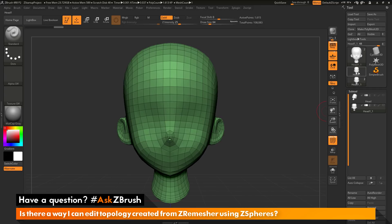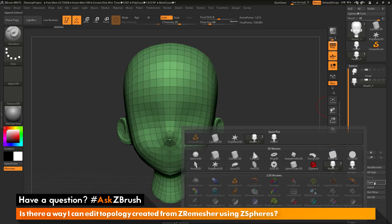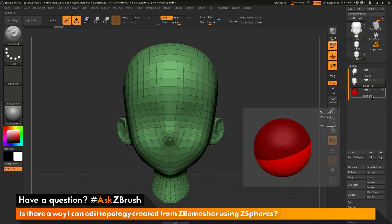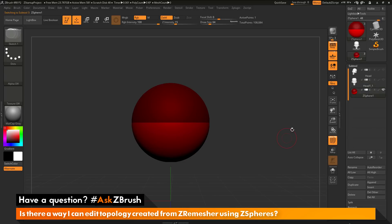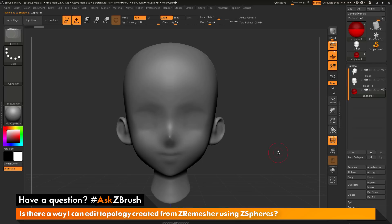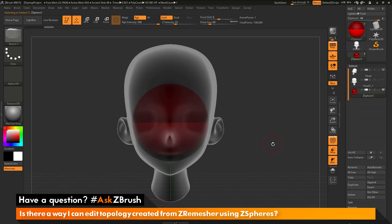Now that I have this cloned out, I'll go back to my original tool with the two subtools and append a ZSphere. I'll go to the append button, click it, locate the ZSphere in the quick pick menu, and select it. There should now be a ZSphere appended to the subtool list. I'll select that ZSphere, turn the visibility on for the Dynamesh version of the head, and activate transparency so I can see the ZSphere in relation to the Dynamesh head.